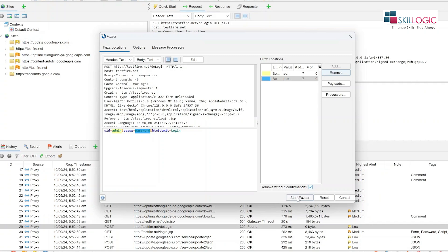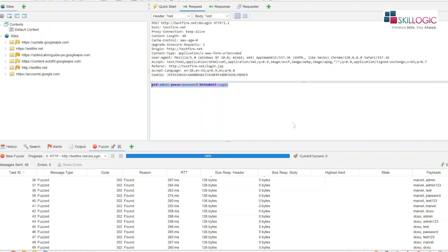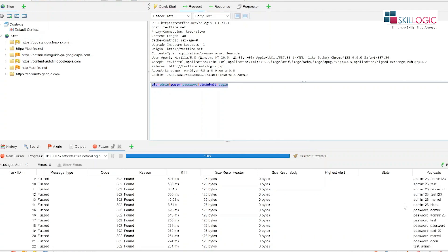So after this we will click on start fuzzer and we will see whether we can crack the username and password. It will use all the combinations of username and password and we will check which combination is right.